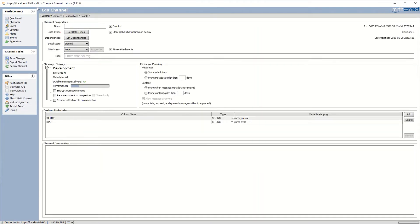This is going to be the default view you get when you create a new channel. There are a few properties we want to change in order to create our new channel, and that's the name and the data types. Let's go ahead and name our channel — we'll call it 'Our First Channel', which is pretty descriptive.